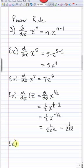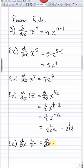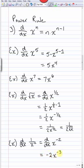Another example: the derivative of 1/x². We don't have a quotient rule yet, but using laws of exponents, 1/x² = x^(−2). Now applying the power rule, this is −2x^(−3).